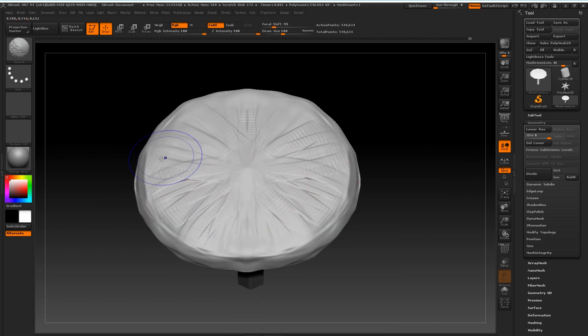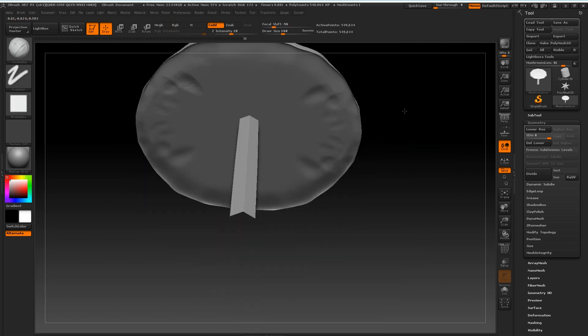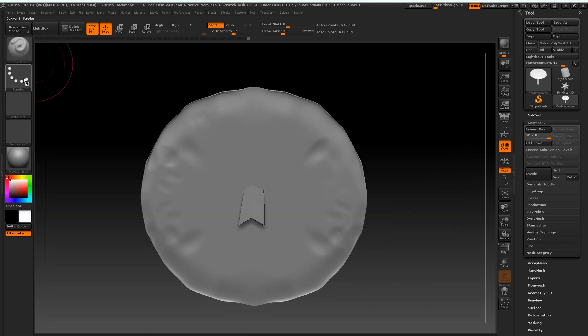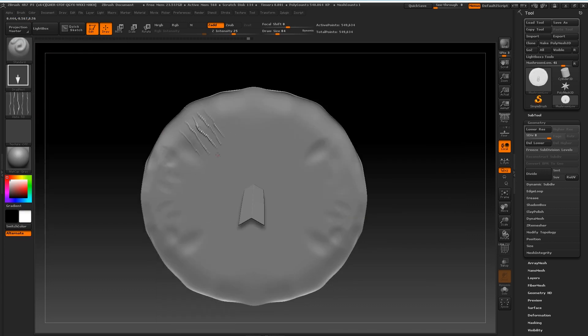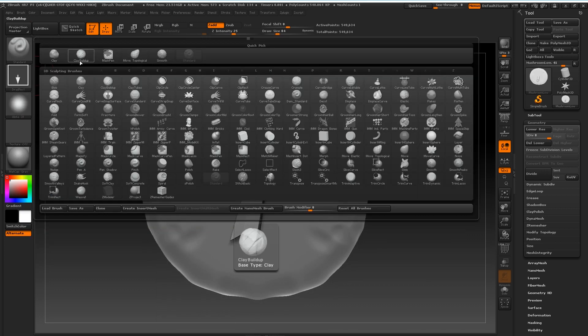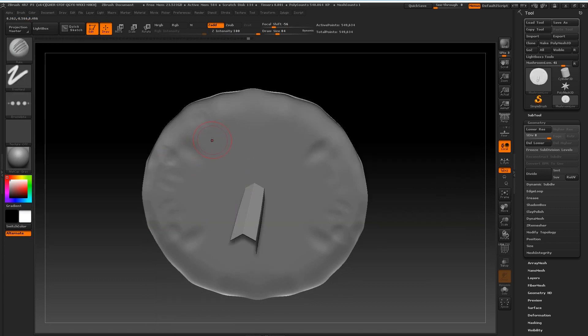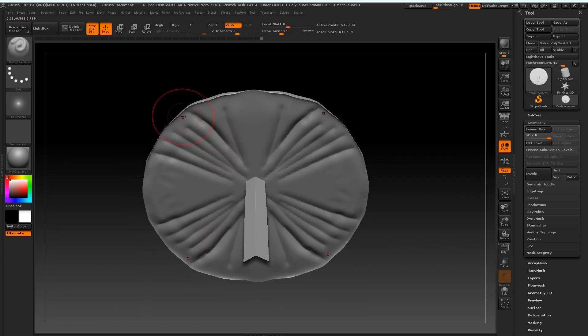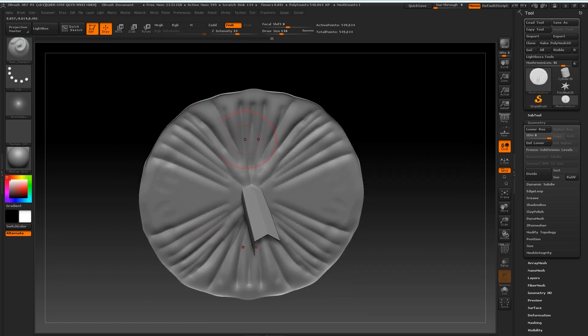Using the standard, the damn standard brush to sculpt some of the under parts of the cap there. And move topological tool in places as well, just to adjust the geometry.